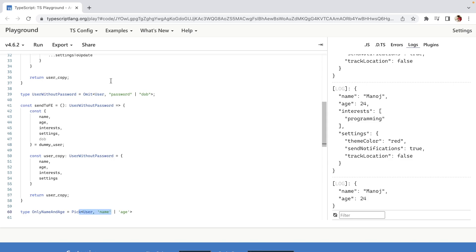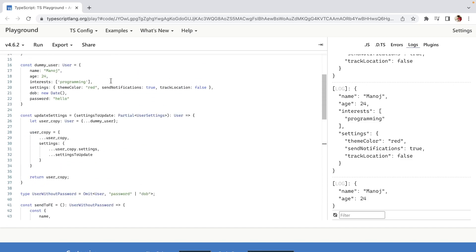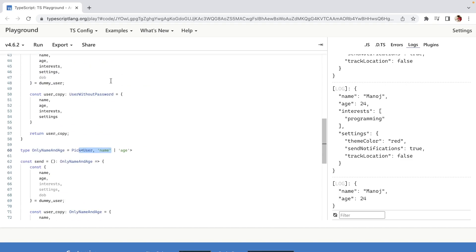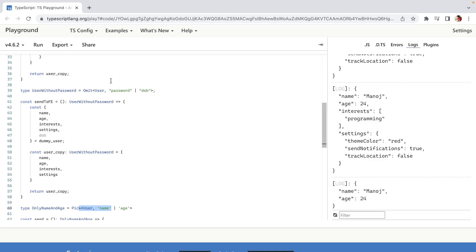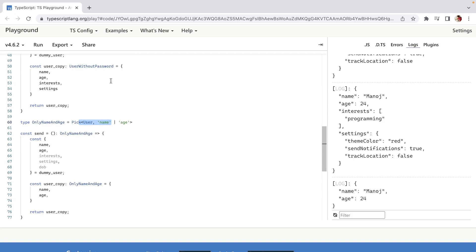So those are some of the utility types provided by TypeScript. Partial allows you to make all your properties optional — useful when taking partial input data in a function. Omit will remove the properties you specify, useful when you want to use most properties but exclude a few. Pick is useful when you only want to define a type with certain properties from the parent type. I hope you liked this video — please subscribe, like, and share, and I'll see you in the next video.